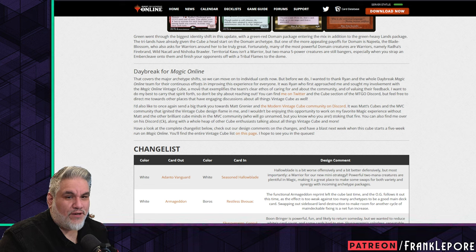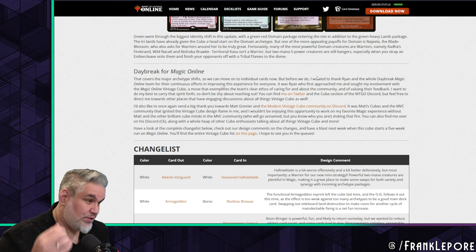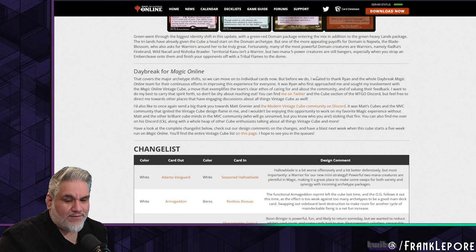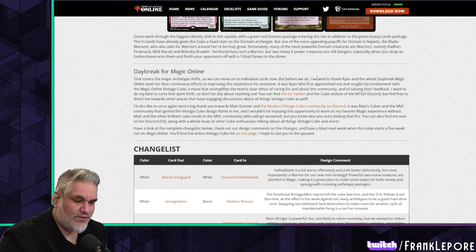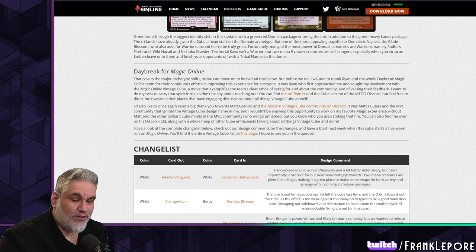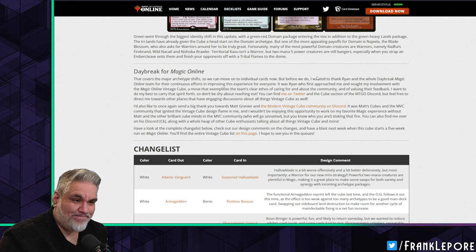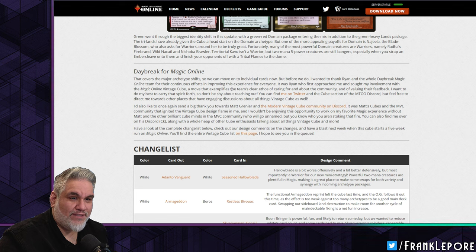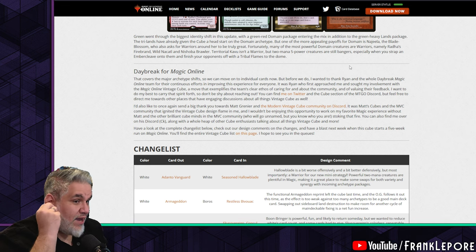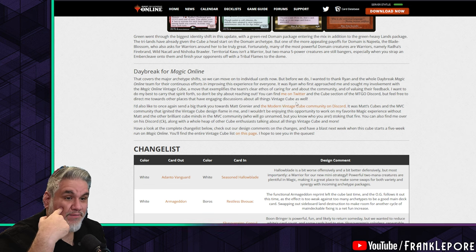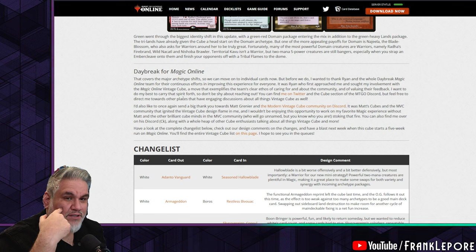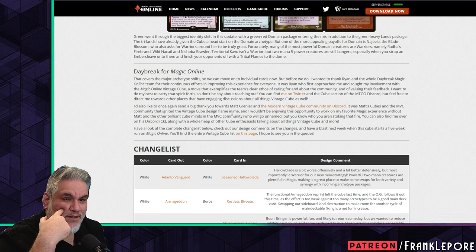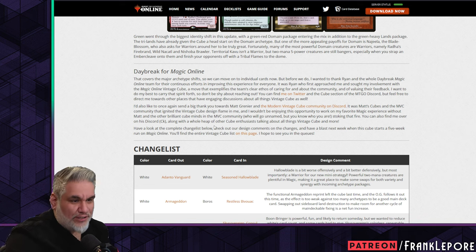That covers the major archetype shifts. Before we move on to individual cards, I wanted to thank Ryan and the whole Daybreak Online team for their continuous efforts in improving this experience for everyone. Agree wholeheartedly. I've had several conversations with Ryan since they've taken over, even very recently, and the passion and commitment they have towards Magic Online is just extremely reassuring and appreciated. Ryan, Tony, Daybreak guys - appreciate you. It was Ryan who first approached me and sought my involvement with the Magic Online Vintage Cube, a move that exemplifies the team's clear ethos of caring for and about the community.